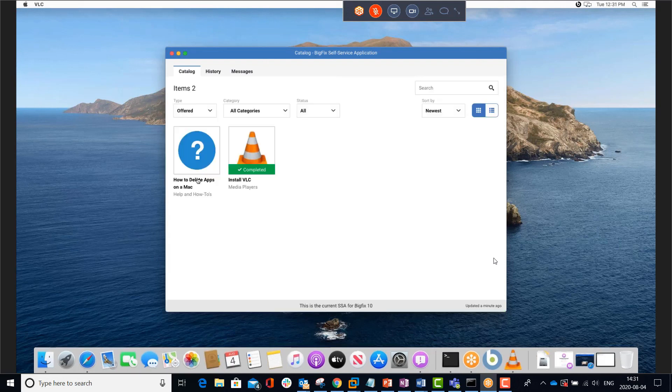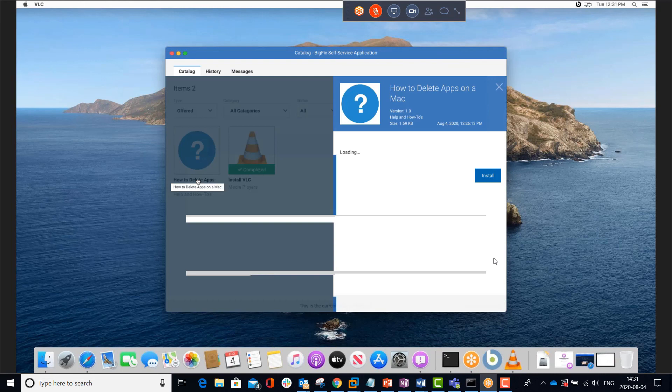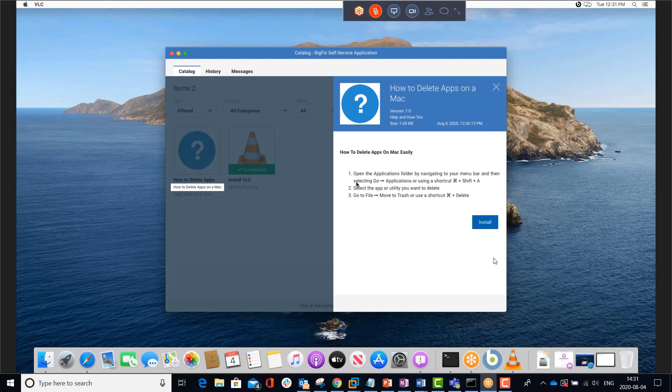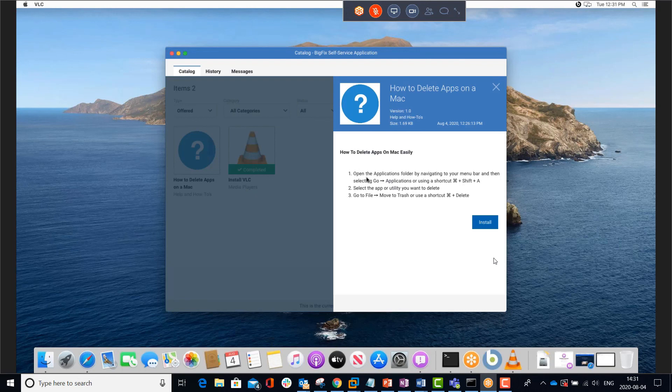So now I want to look at the help file to see how to delete apps on the Mac. I simply click on the offer for it, and it brings up what I put in the description tab, explaining the manual steps to delete an app. As I mentioned before, there's no actual action for this, so they won't click on install. But they can read the info in the description tab to see what they need to do.